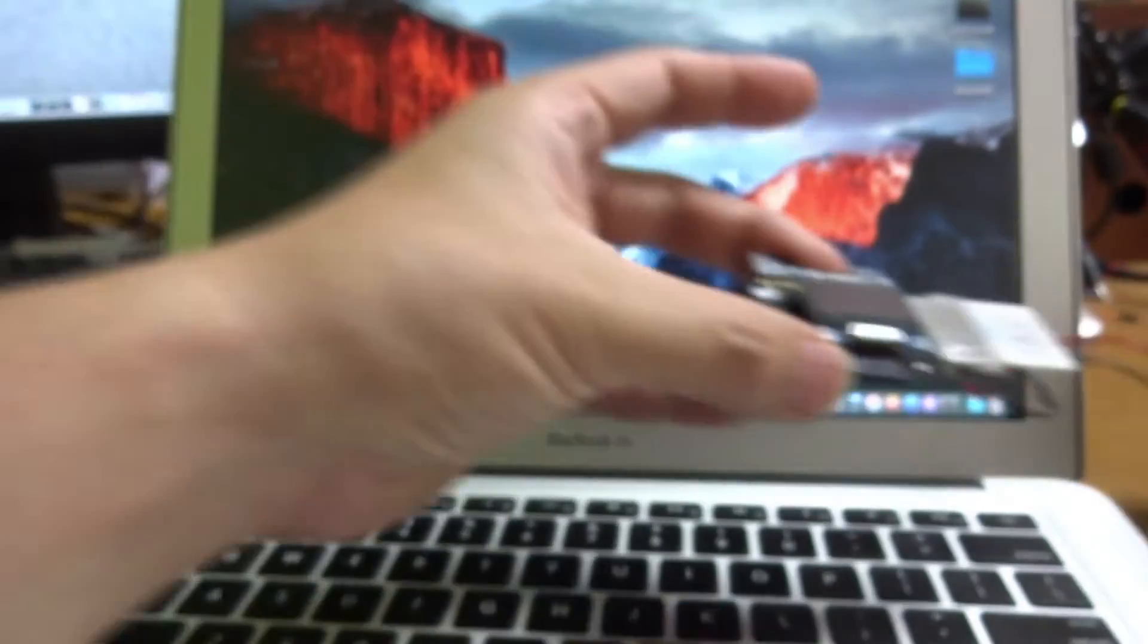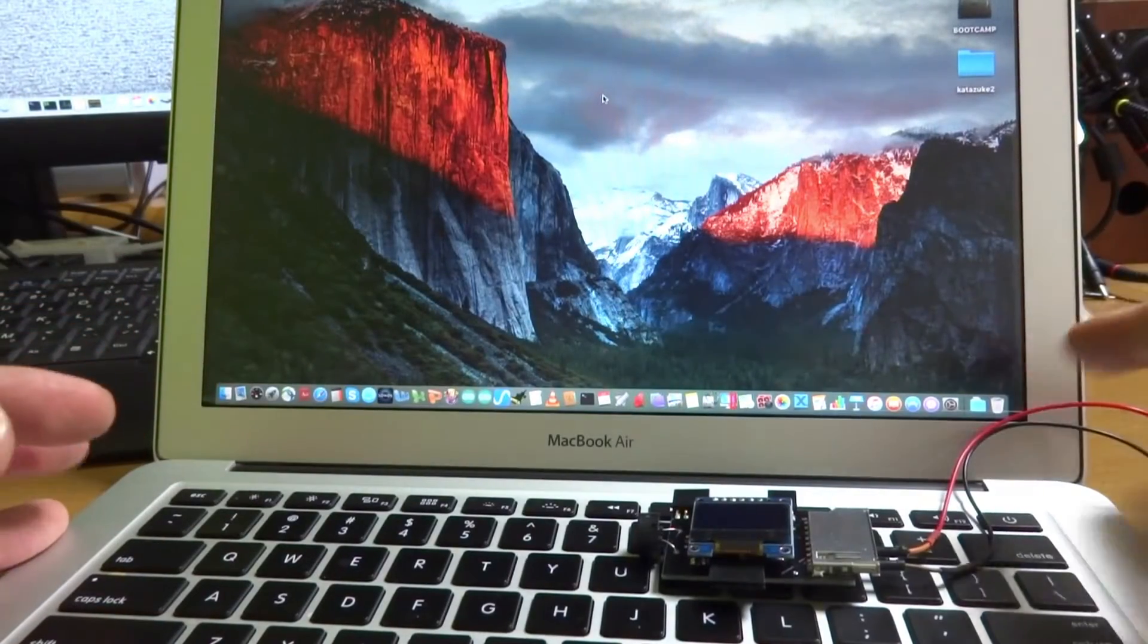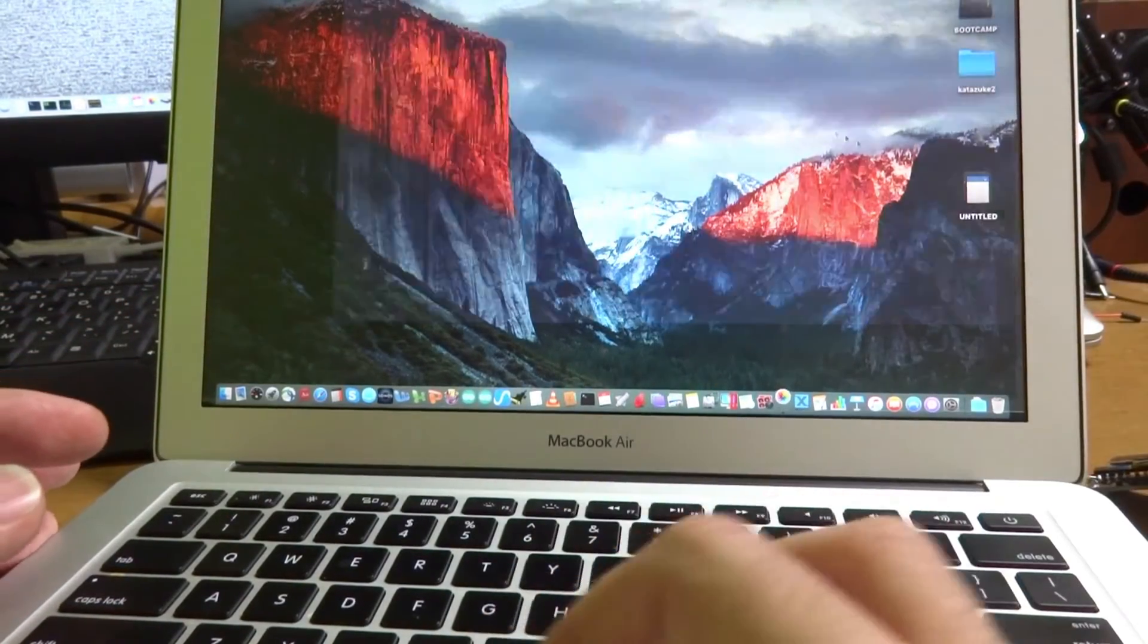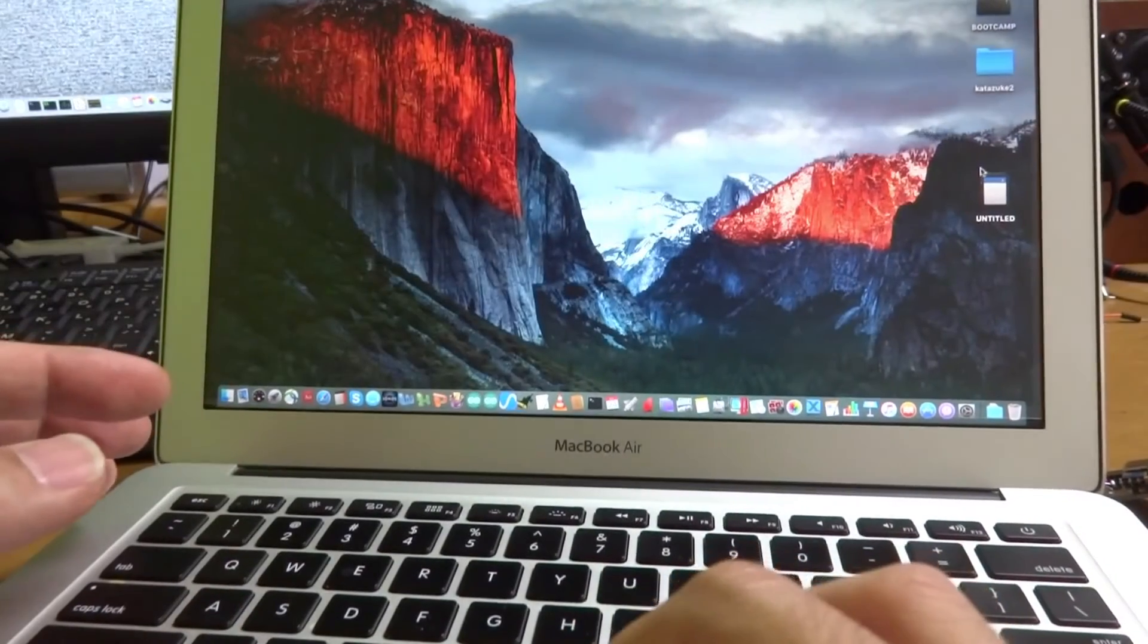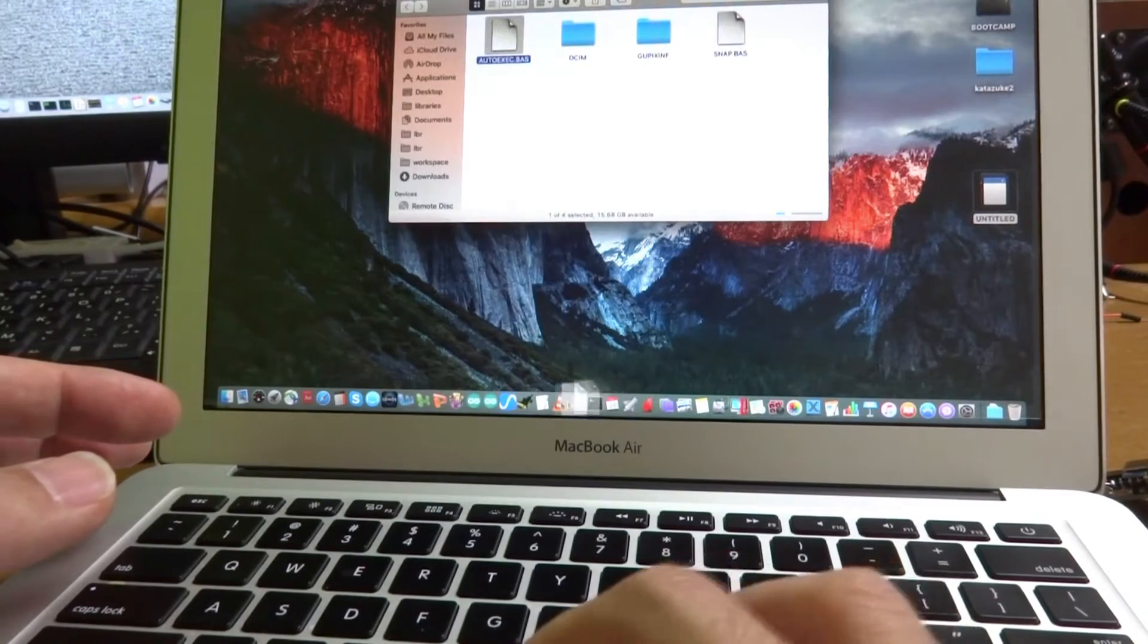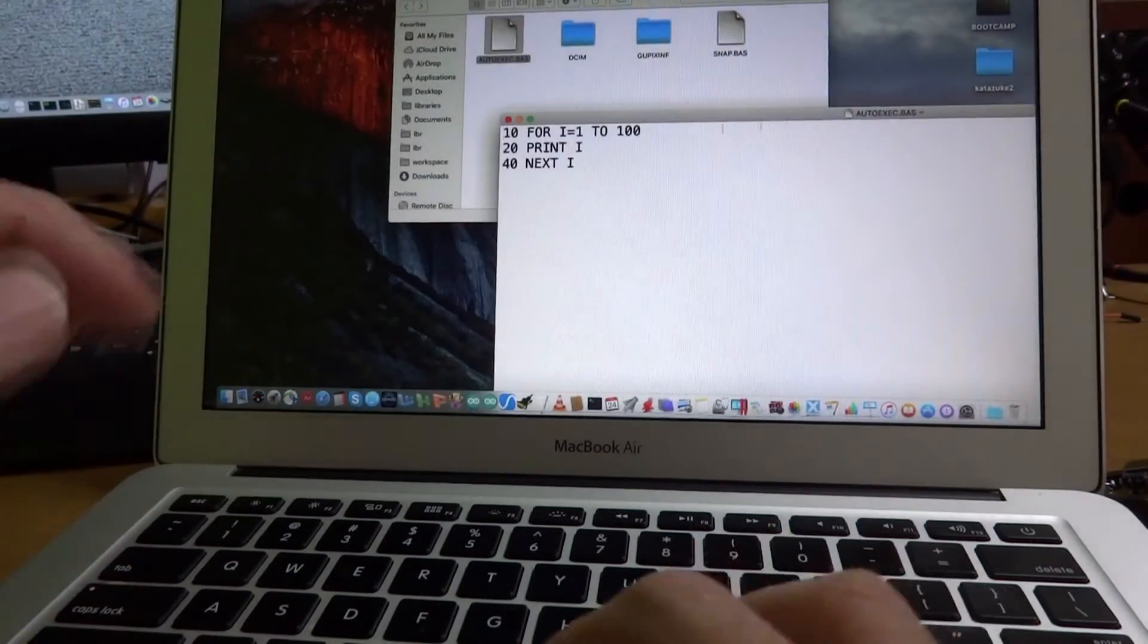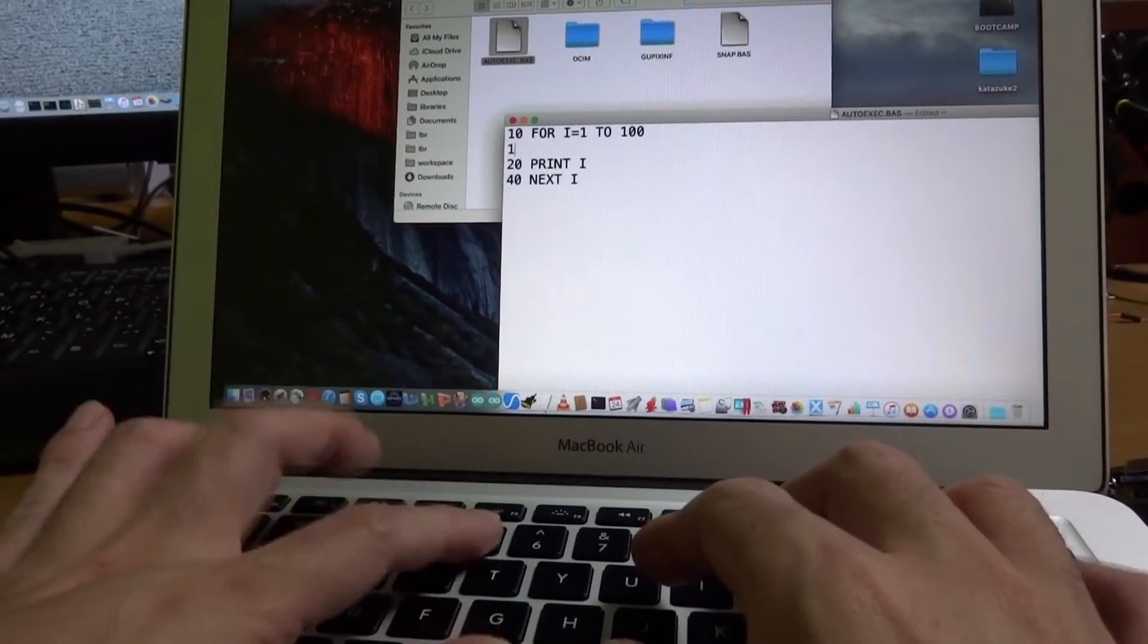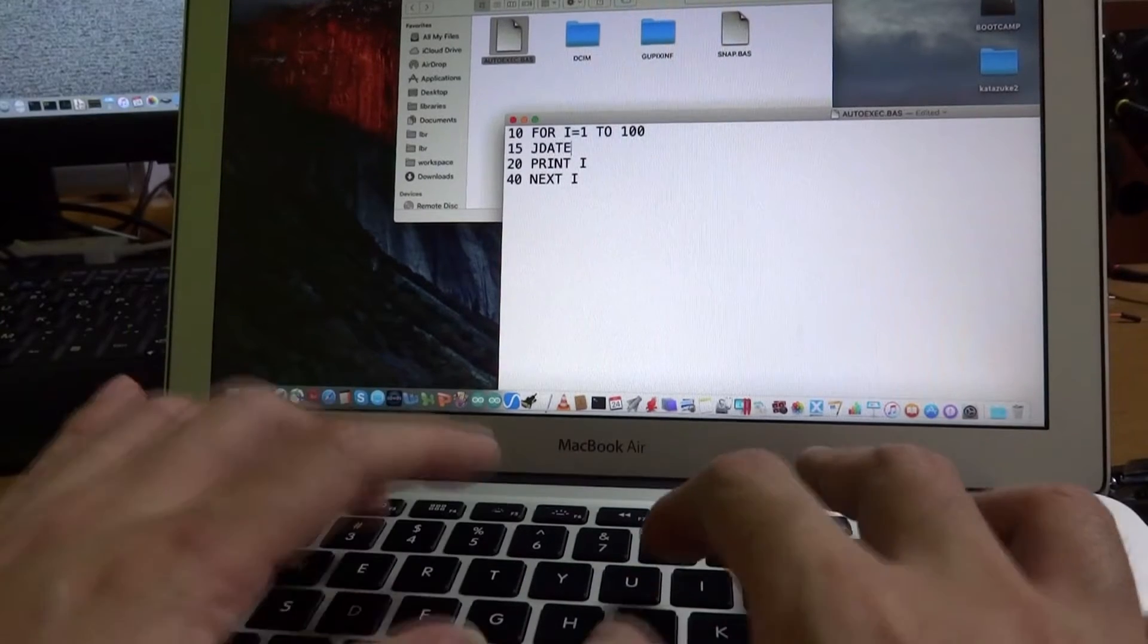Of course, the program can be much more complicated. For example, let's open auto-exec.bas again. And for example, line 15 J-date.